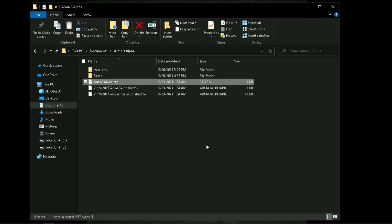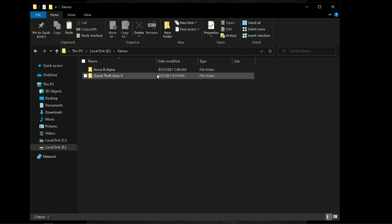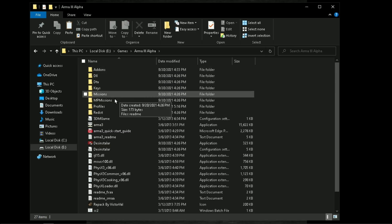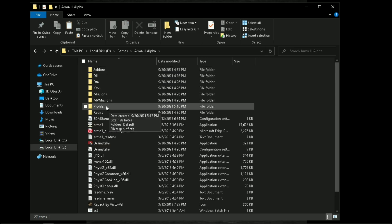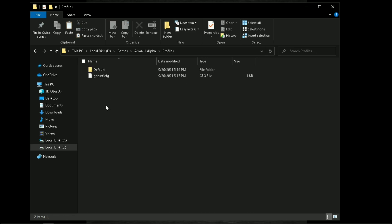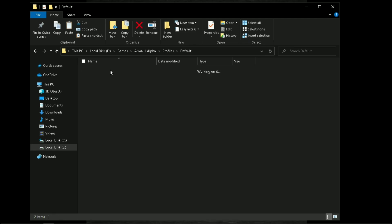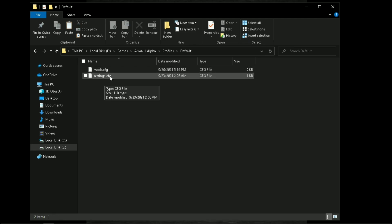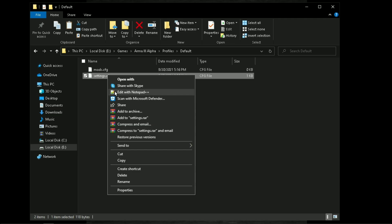And now go to your game directory, profiles, default, open settings.cfg with notepad.